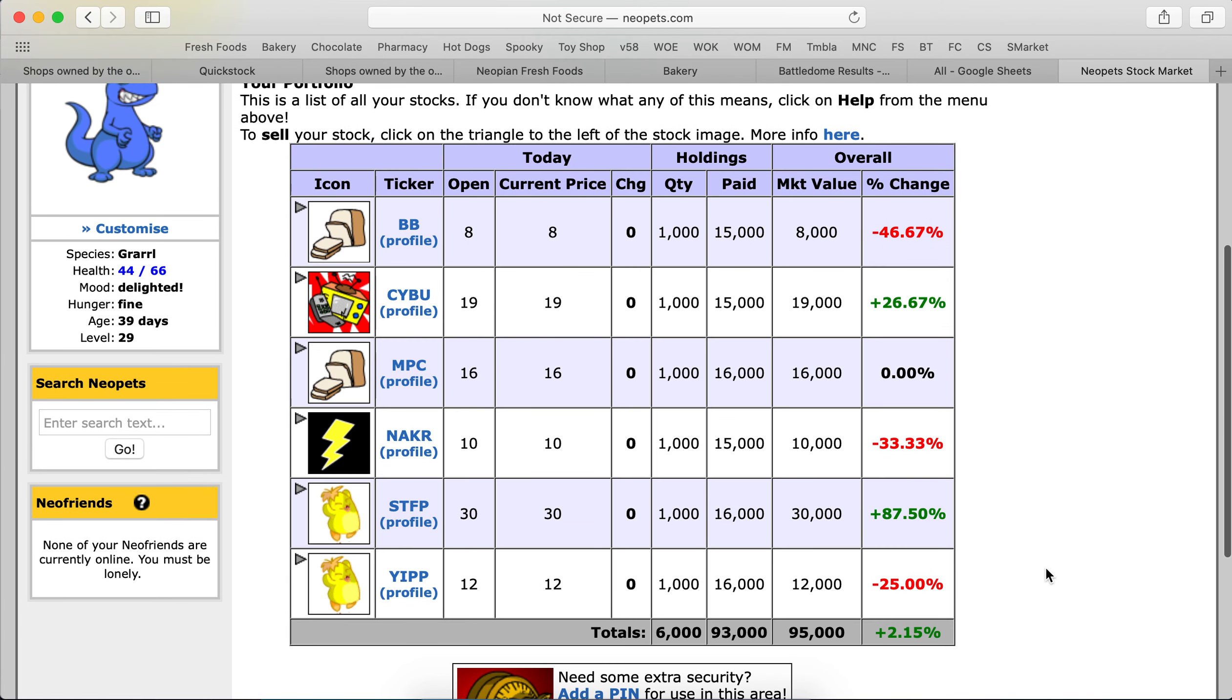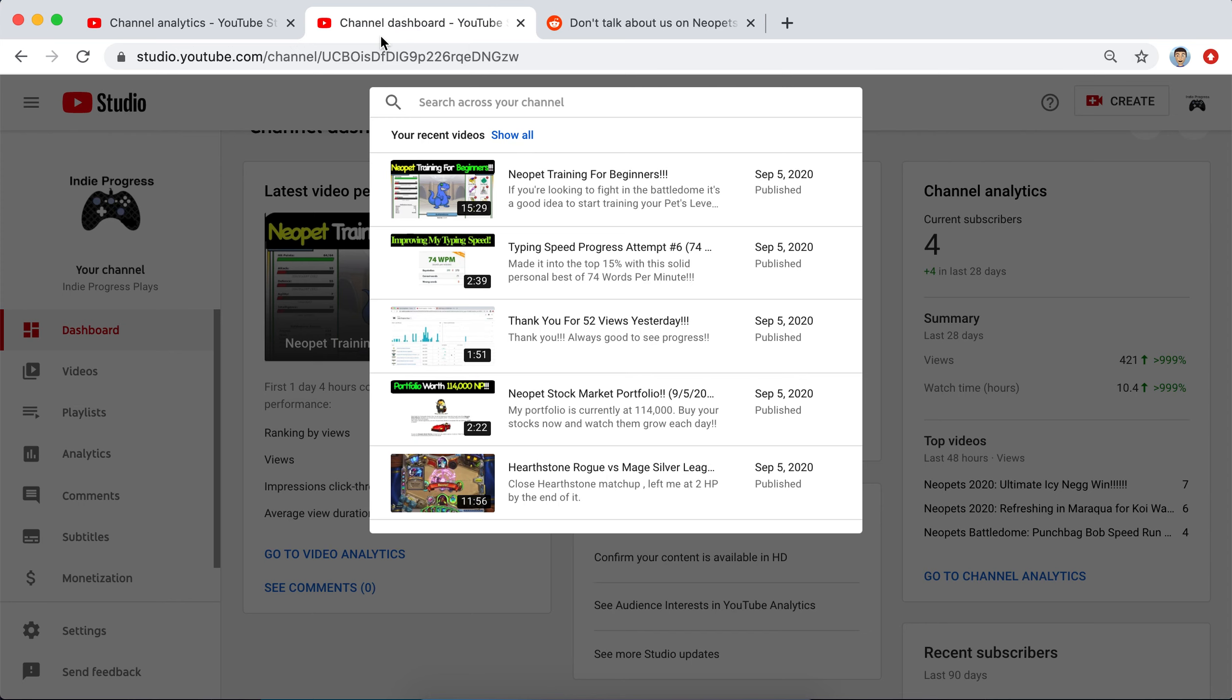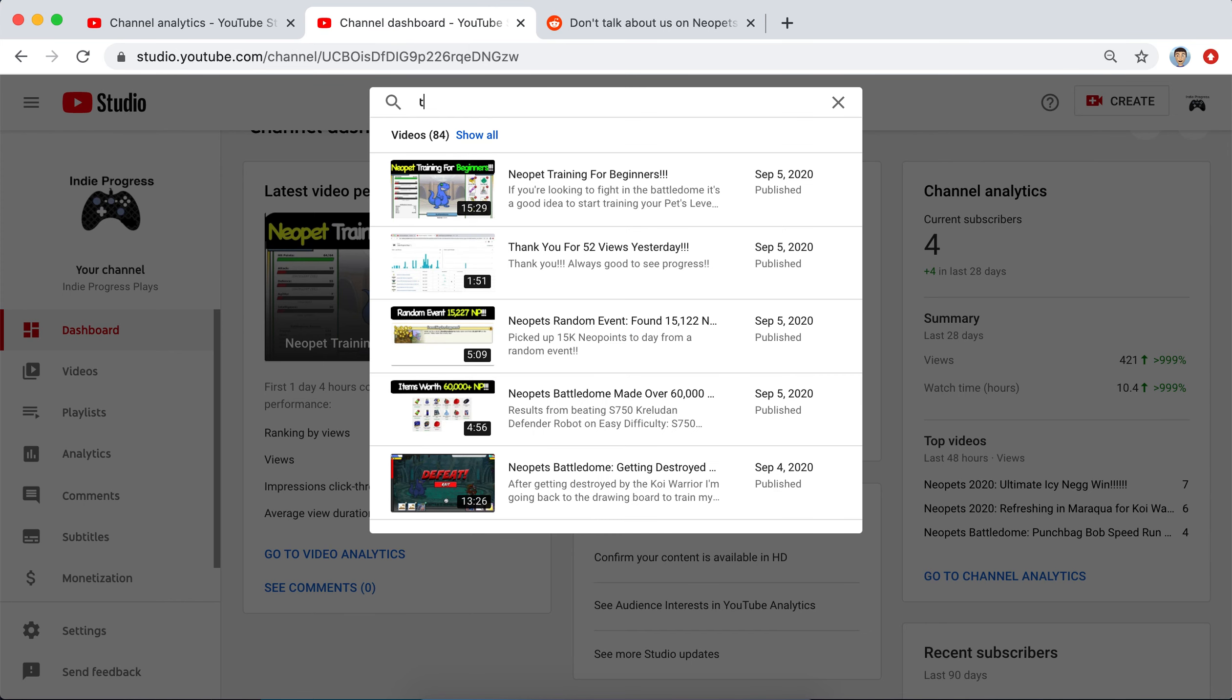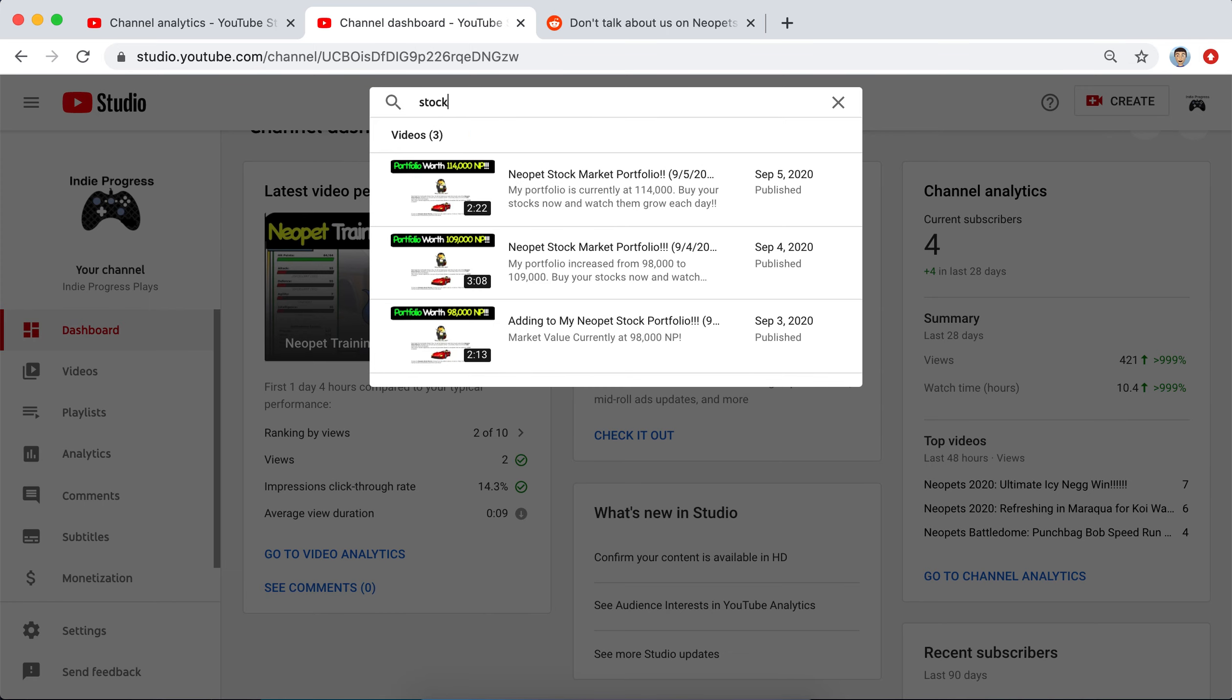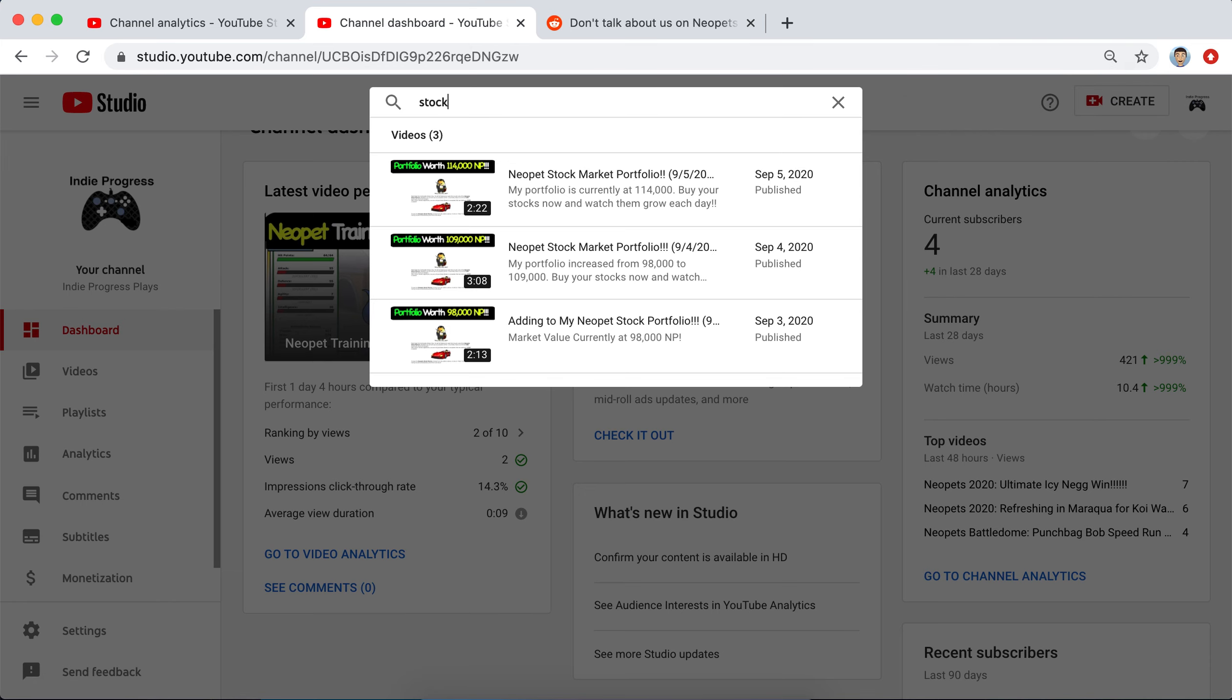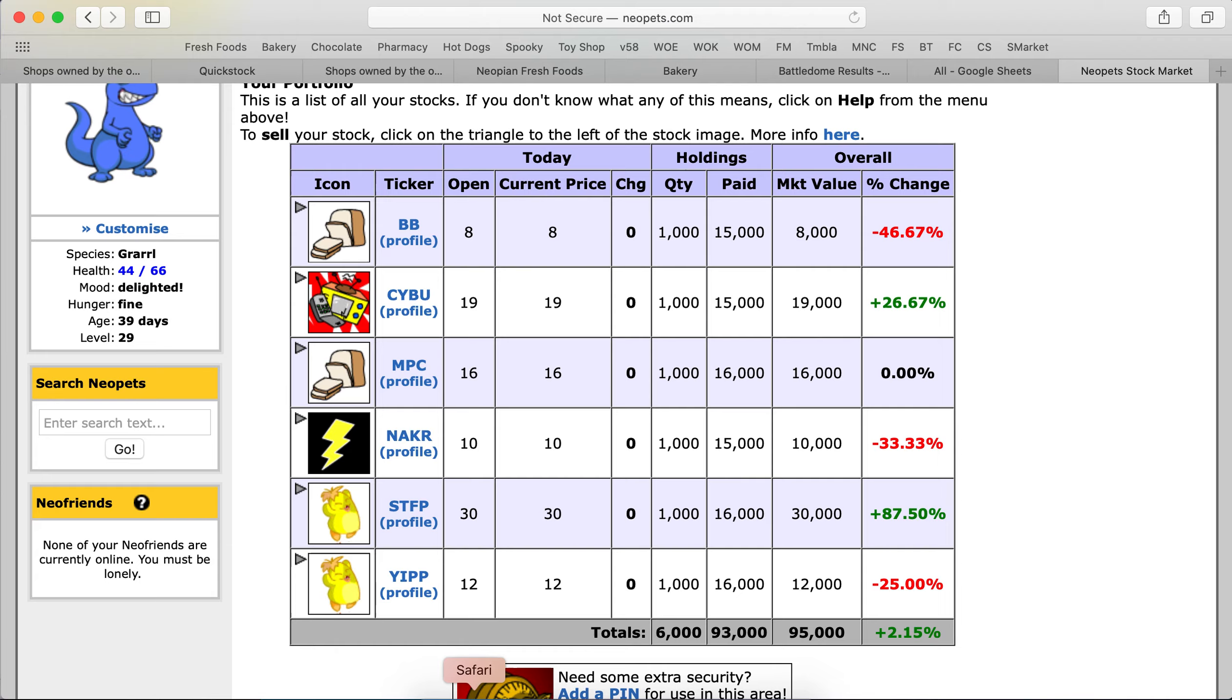So at this moment we are not doing that well. I believe we were at maybe 118,000 yesterday. Let me check stock. We were at 114,000 yesterday and today we are at 95,000.